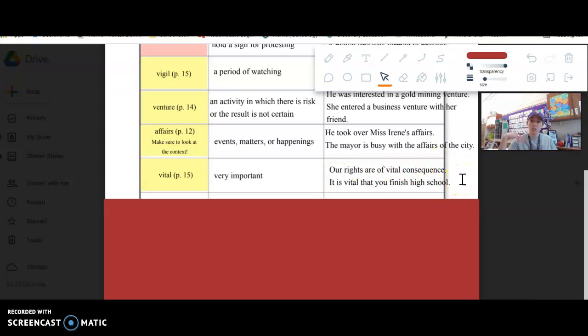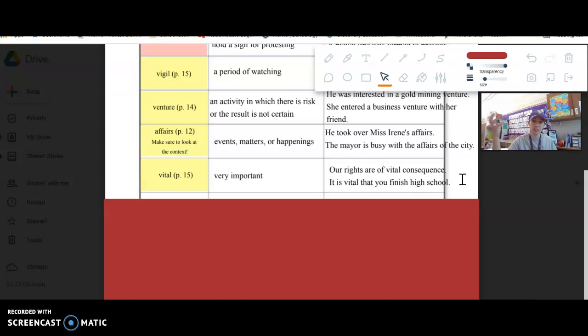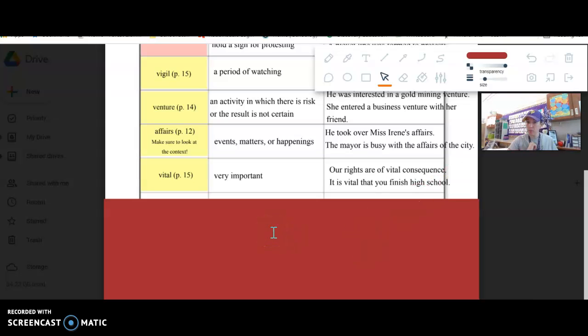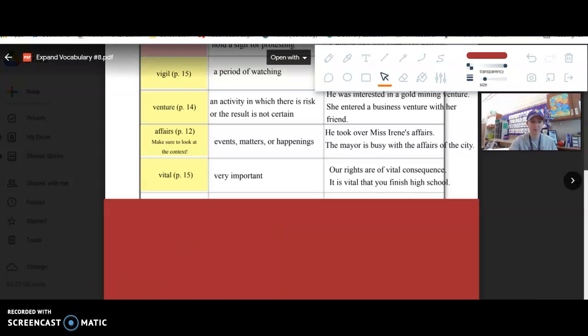Vital signs is like seeing how they're breathing, what's their heart rate, very important for keeping them alive. Alright, make sure you got it written down and then ask if you have any questions when you do your exit slip. Good luck.